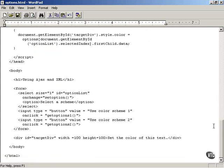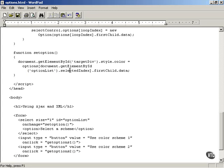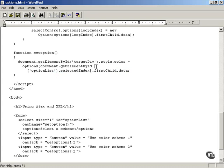After the select control has been stocked with colors, when the user clicks a color, the onchange attribute is used to call the JavaScript function setOption. The setOption function merely gets the current element inside the option list select control — so it says optionList.selectedIndex.firstChild.data — and that recovers the color of the selection that the user made.